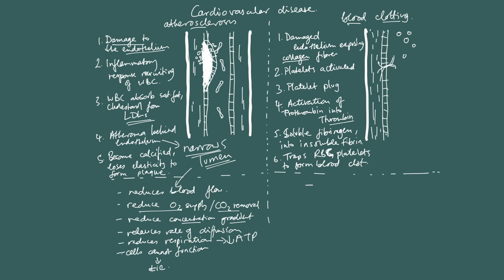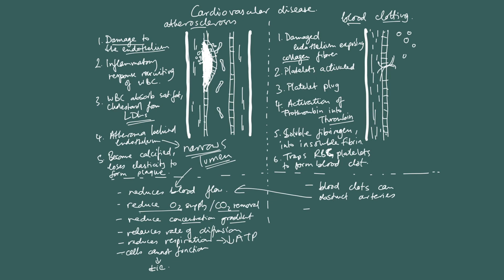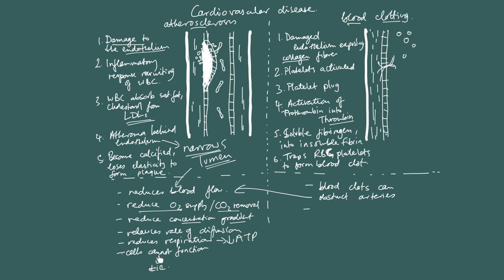So, what happens as a result of the formation of blood clots in blood vessels? So, blood clots can kind of become free from the blood vessel. So, blood clots can obstruct arteries. And when they obstruct an artery, again, it's the same thing. They reduce blood flow, therefore they reduce the oxygen supply and the removal of CO2 from cells. And this reduces the concentration gradient, which reduces the rate of diffusion, which means that there's not enough respiration happening in cells and therefore they don't create enough ATP. And without ATP, the cells that were dependent upon this artery for their supply and removal cannot function.